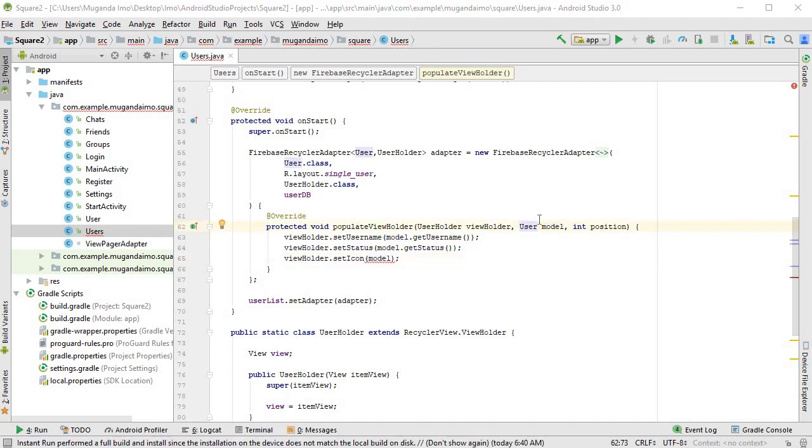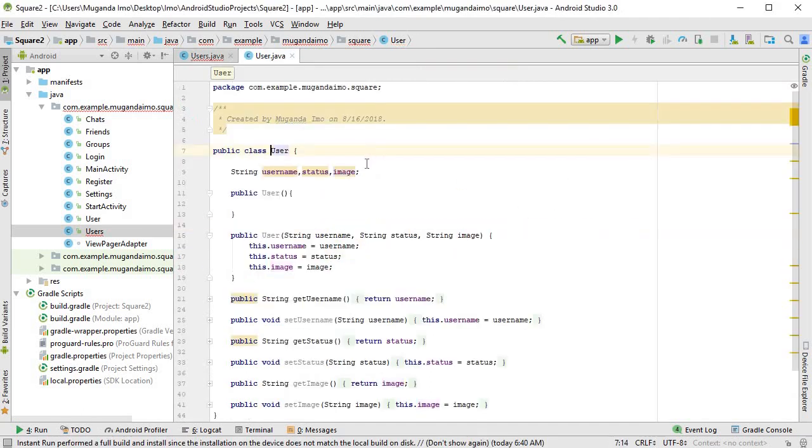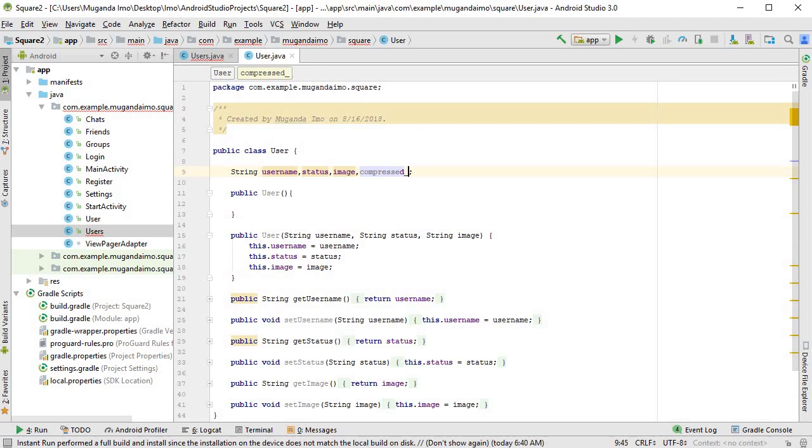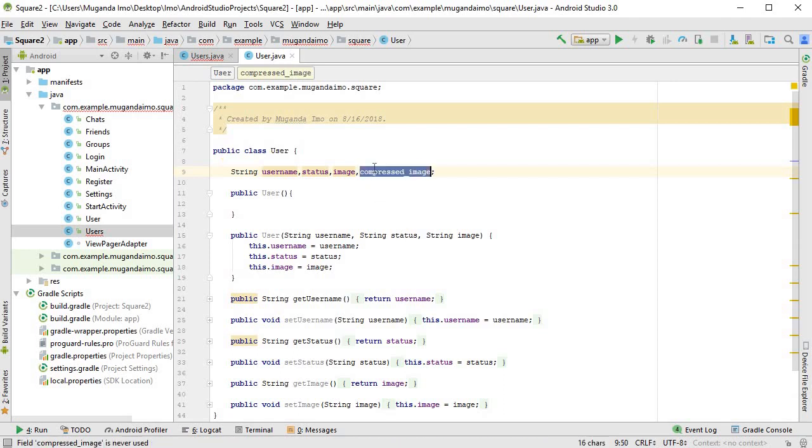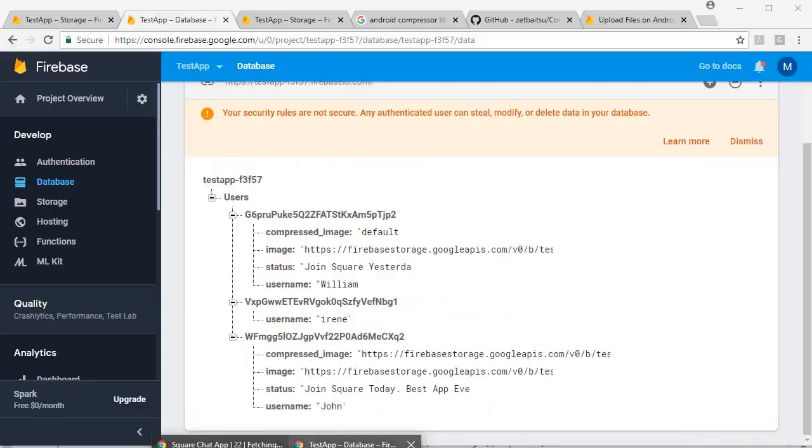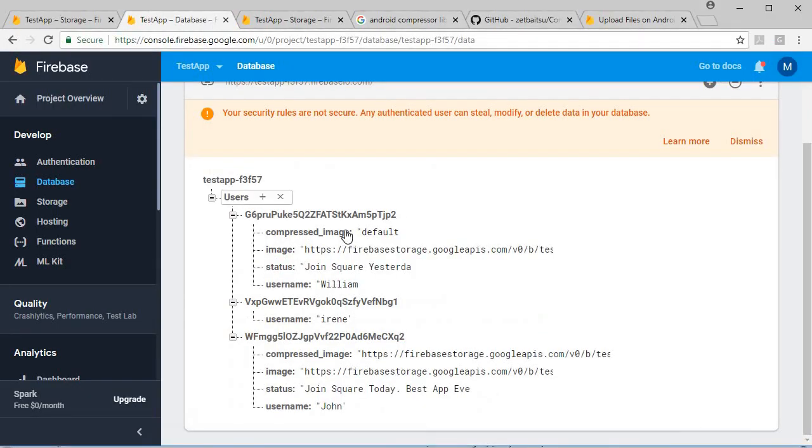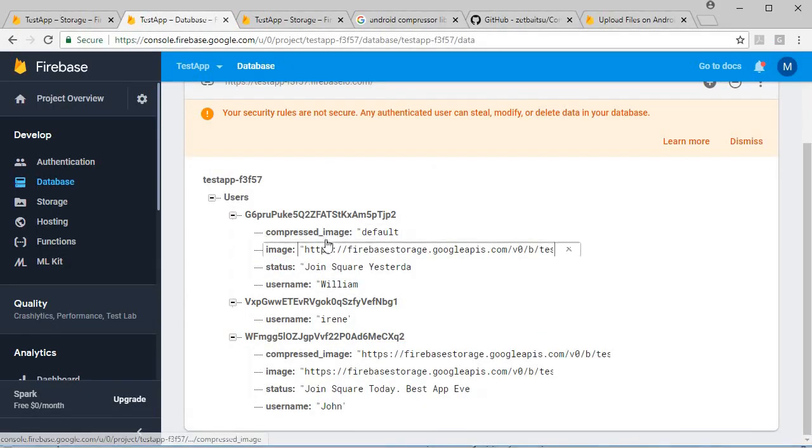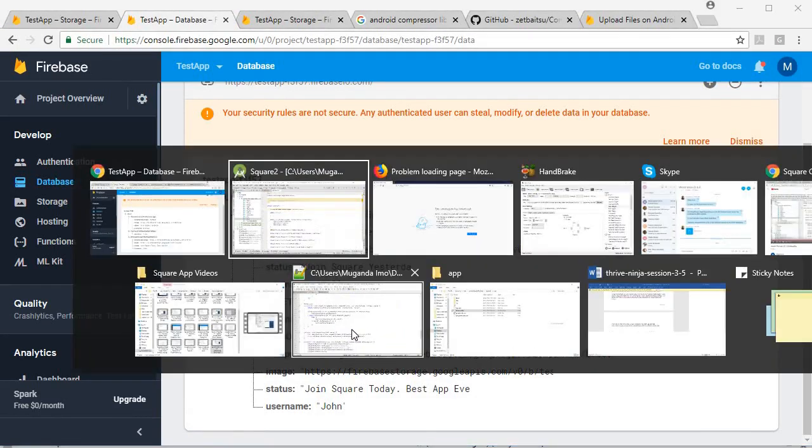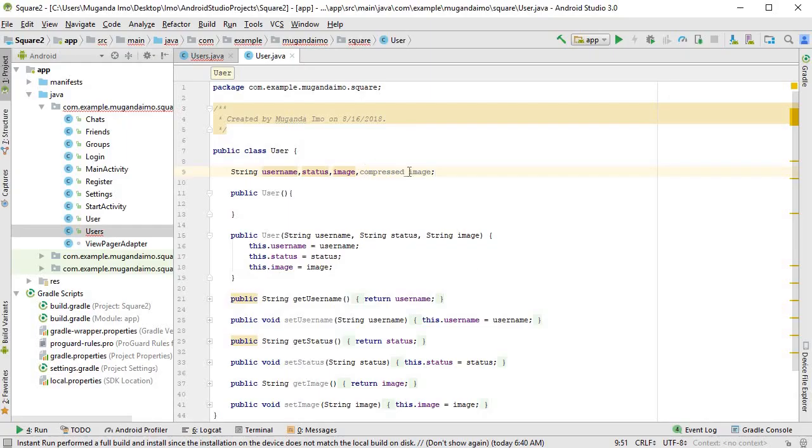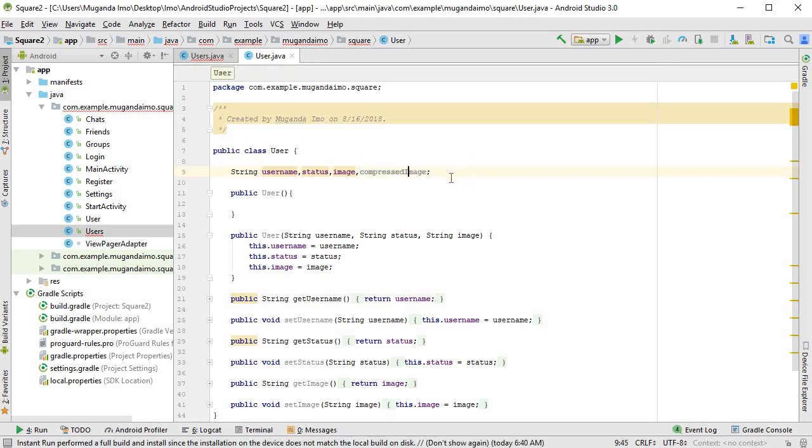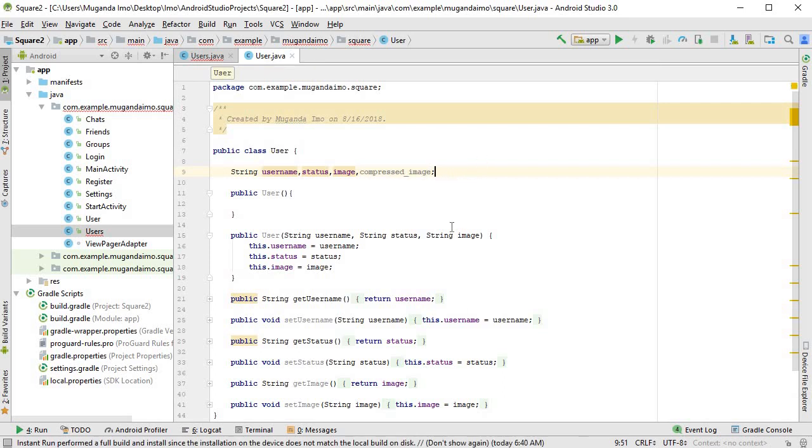So now let's go to our user class and let's create another variable for compressed image. Remember, you have to type this out exactly as you put it in your database. And in our database, we put it as compressed underscore small letter I image. So if you're used to using camel case, in this case, you just have to use underscore if that's how you did it for your database.